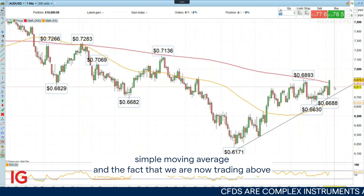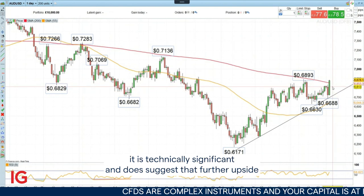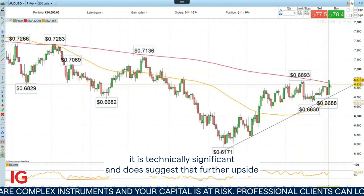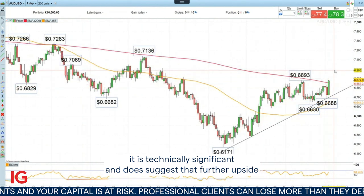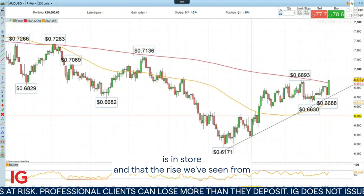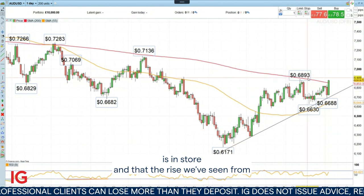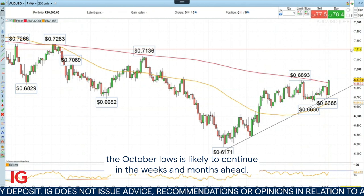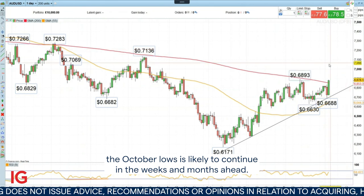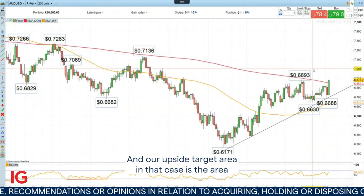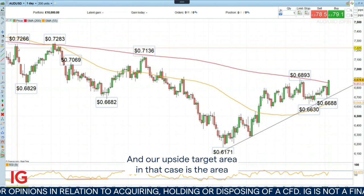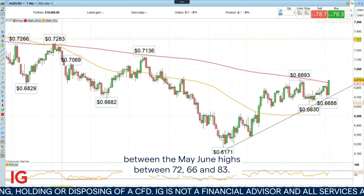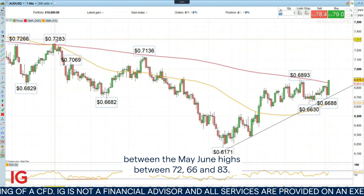The fact that we are now trading above it is technically significant and does suggest that further upside is in store, and that the rise we've seen from the October lows is likely to continue in the weeks and months ahead. Our upside target area is the area between the May and June highs, between 70.66 and 83.